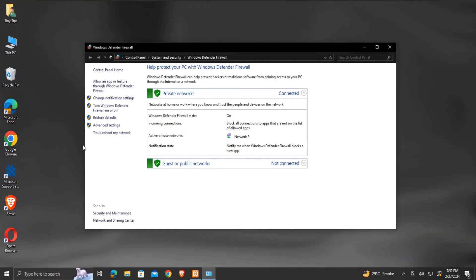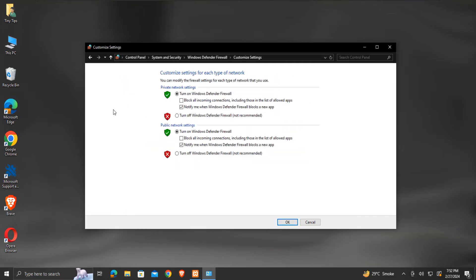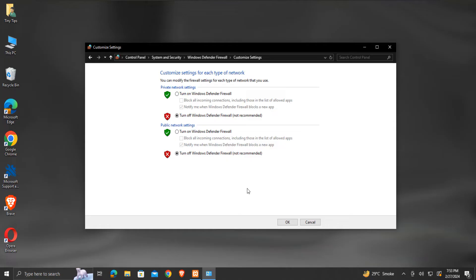Click on turn Windows Defender Firewall on or off. Here select turn off Windows Defender Firewall. Do it for both public and private network settings. Then click OK.